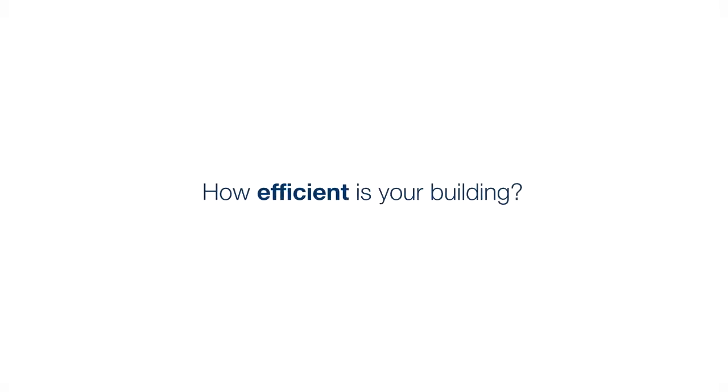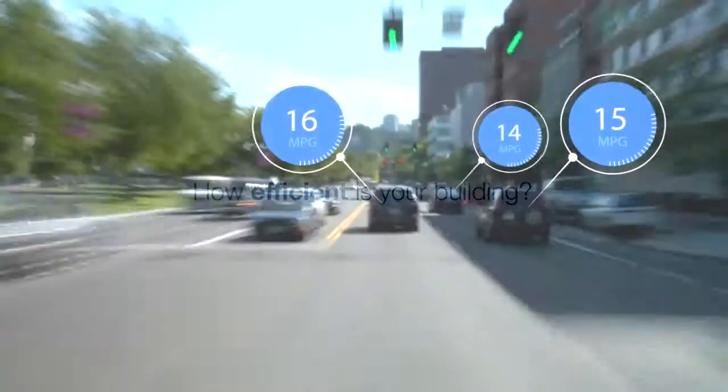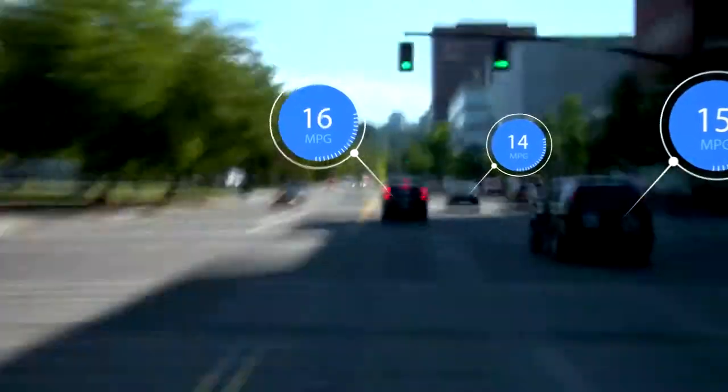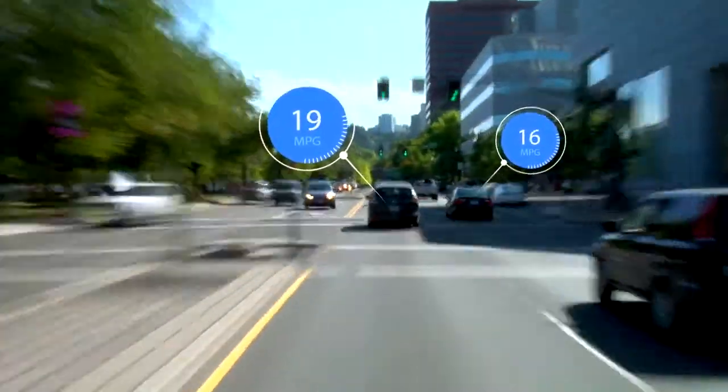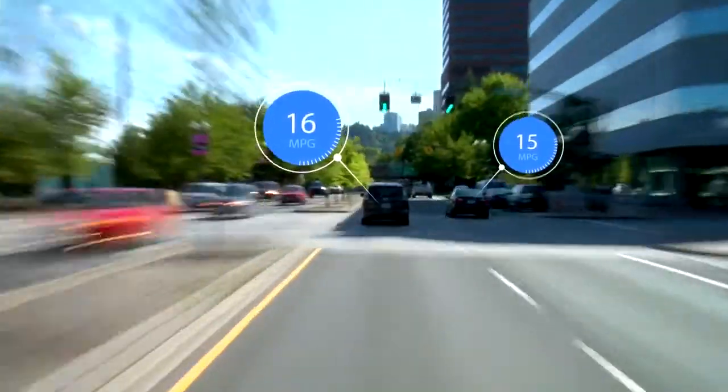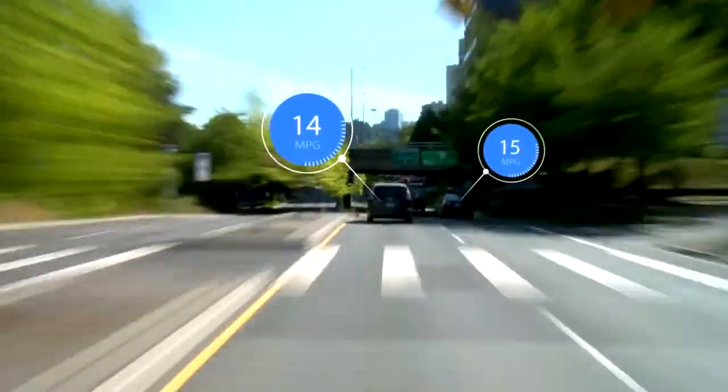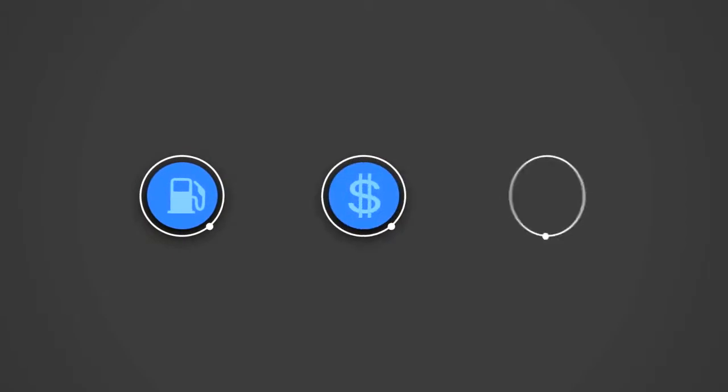Do you know how efficient your building is? 25 years ago fuel efficiency was the farthest thing from people's mind when buying a car. Today the first thing people consider is fuel economy and environmental impact.